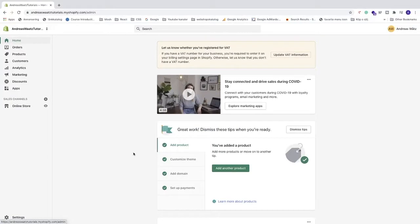In this Shopify tutorial, we're going to learn how to create a discount code on your Shopify store in 2021.